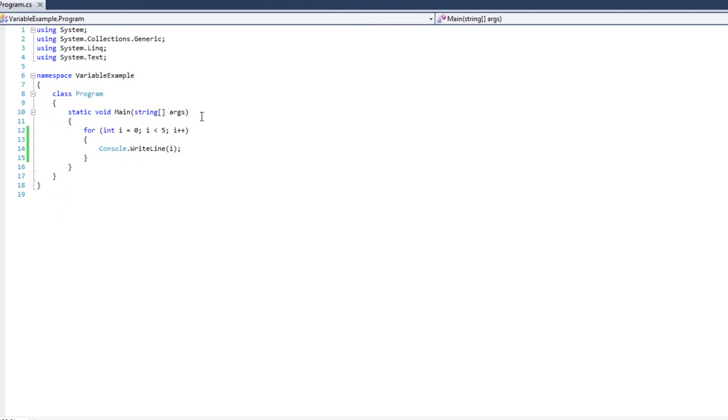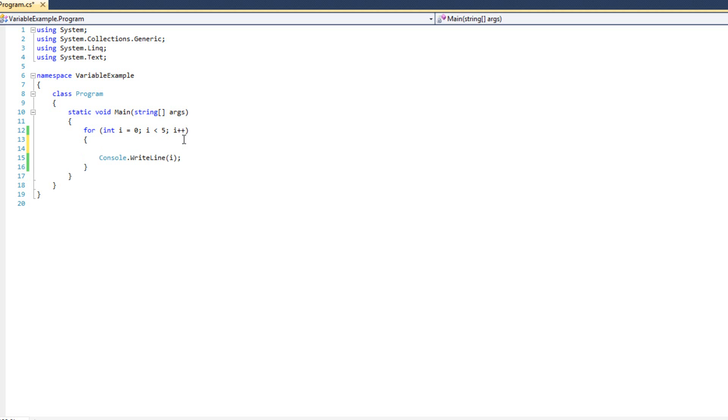Now we'll start with the continue statement. What the continue statement allows me to do is it allows me to immediately end an iteration of a loop and go back to the beginning of the loop, the next iteration. So let me show you what I mean by that.